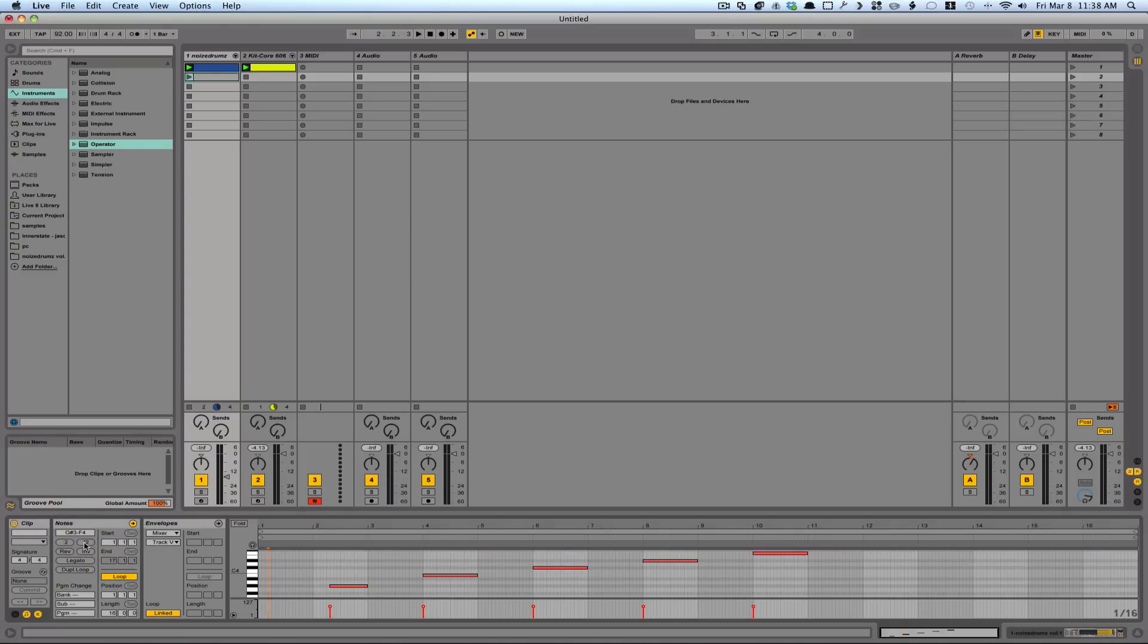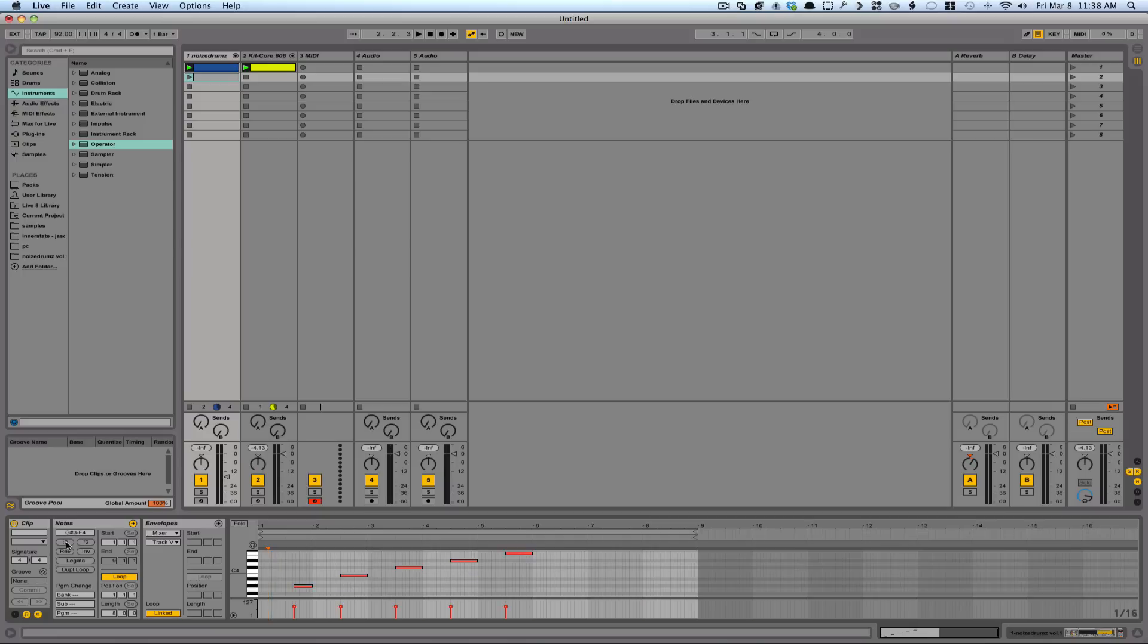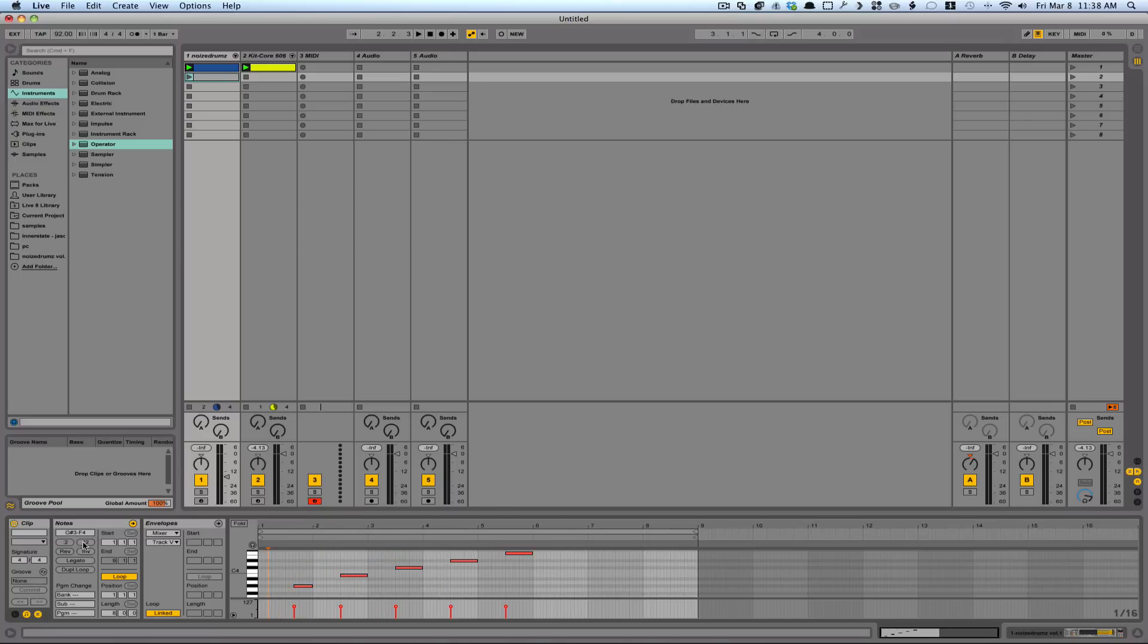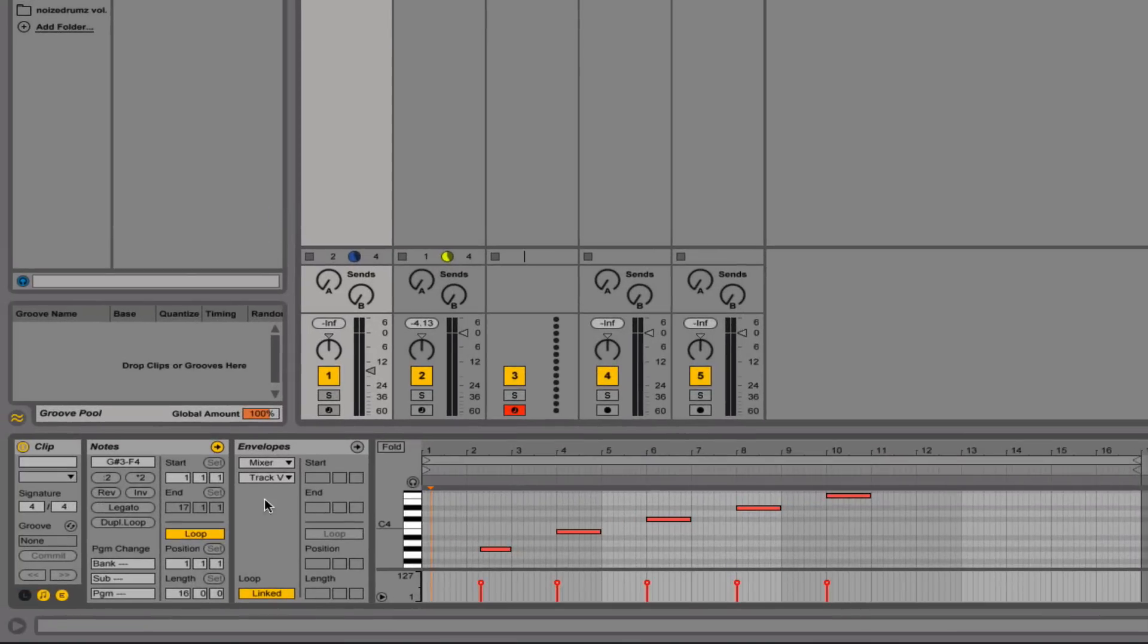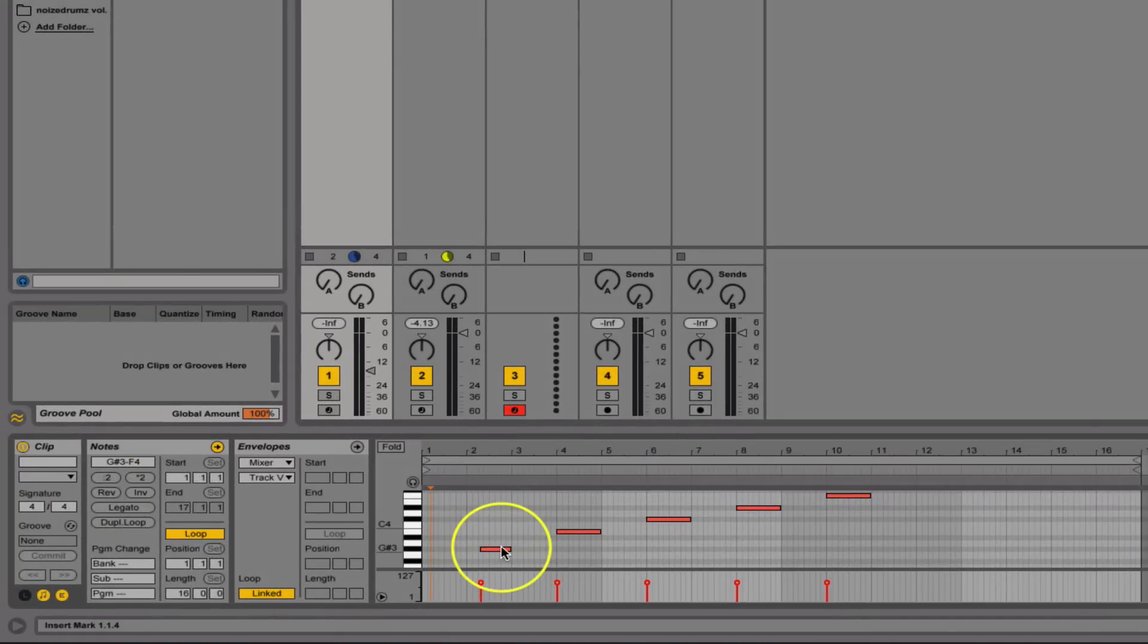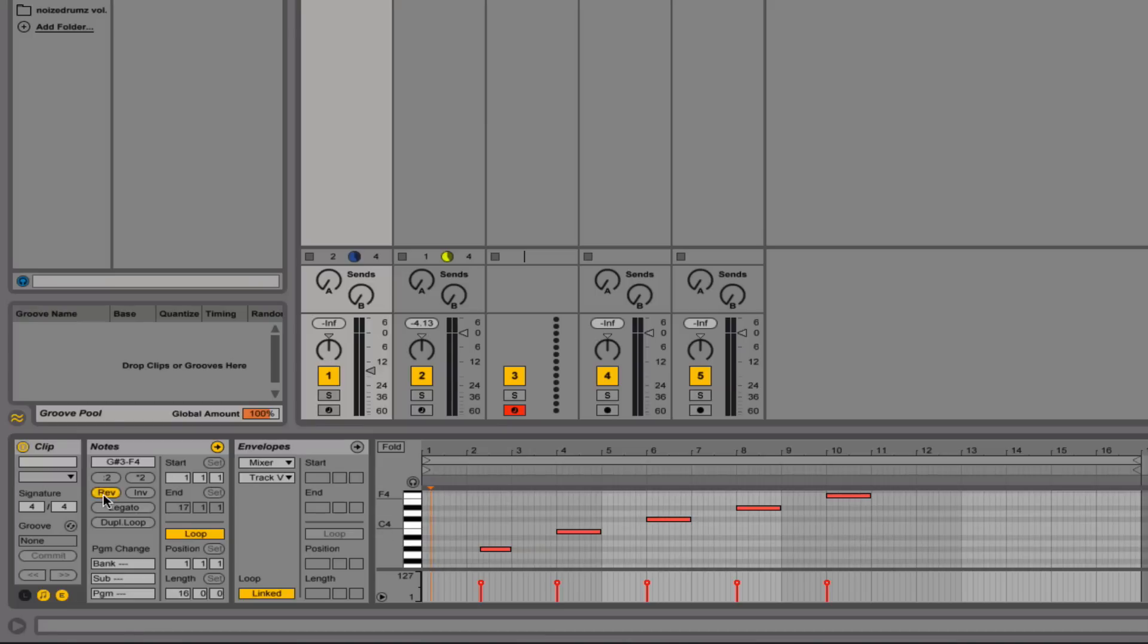Now I can half and double the speed with these. I could reverse the order of the notes just by hitting reverse. So this will move over to this side, and this will move over to this side, like so.